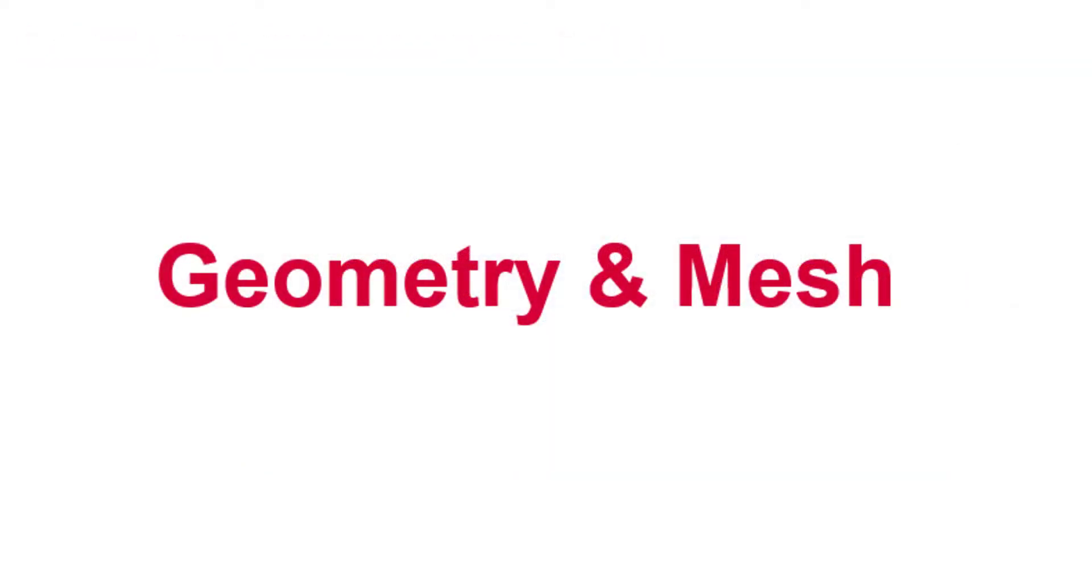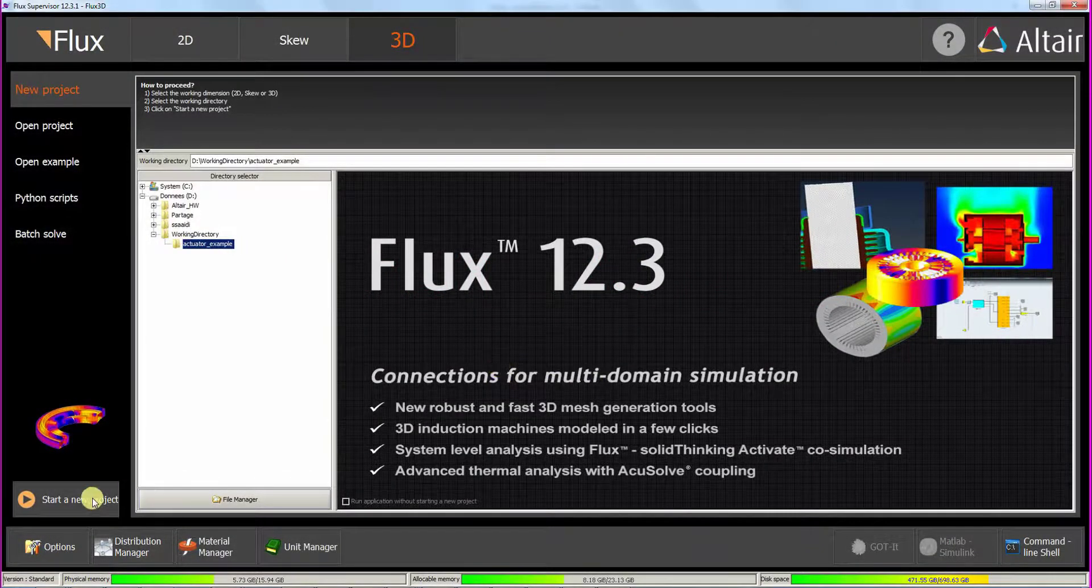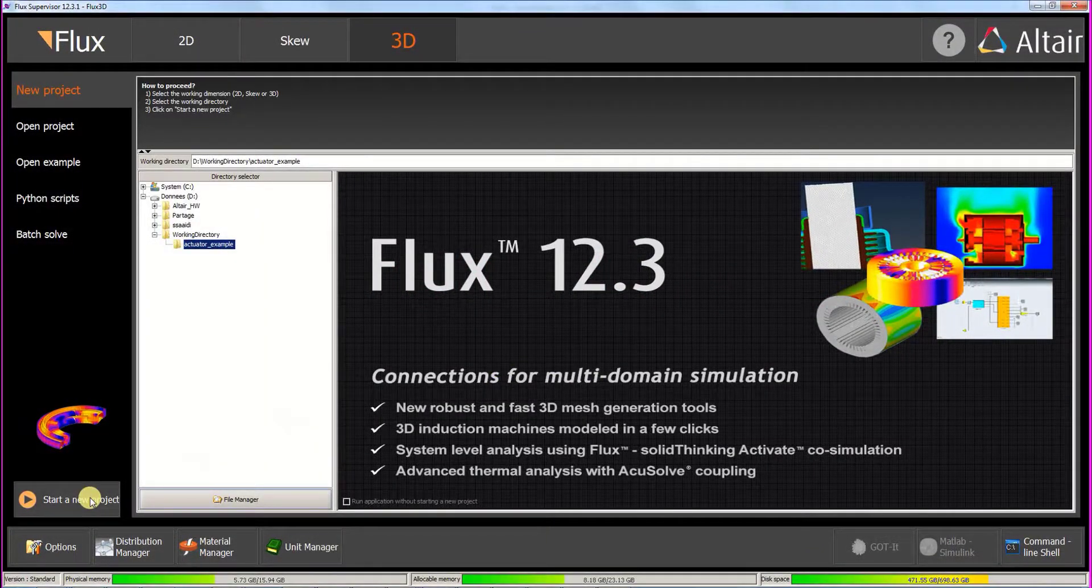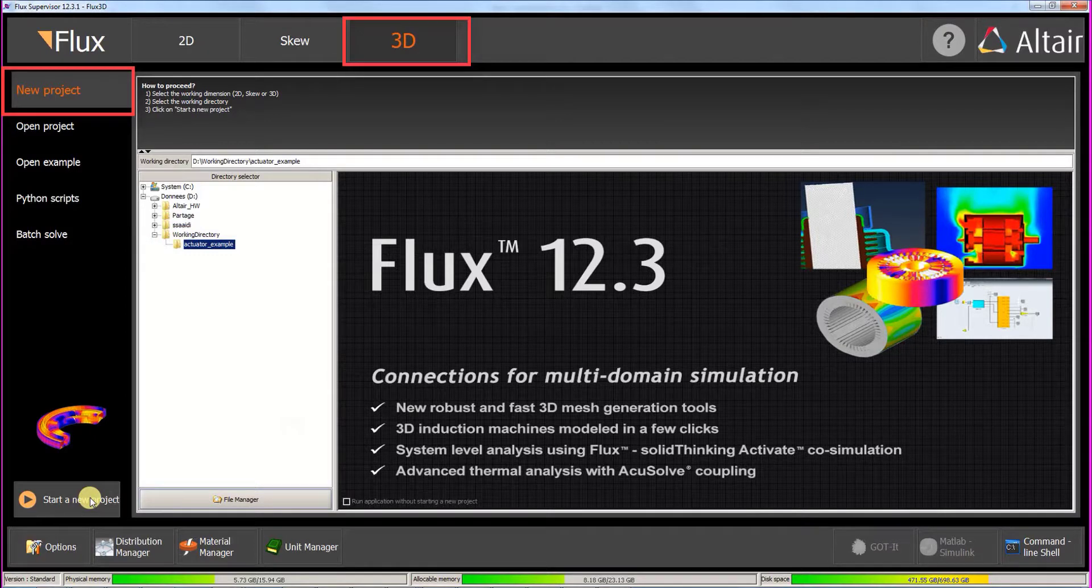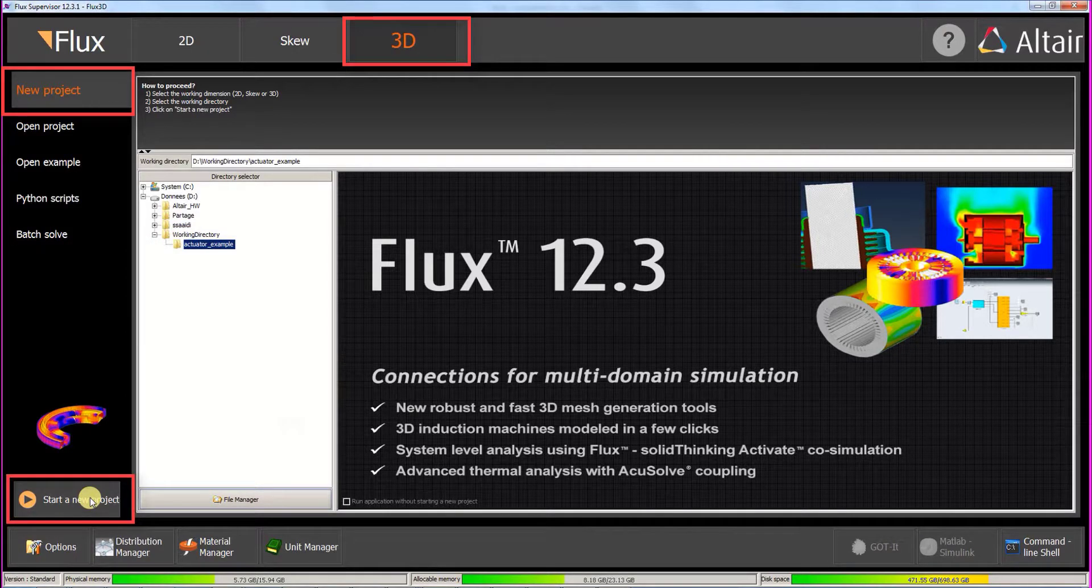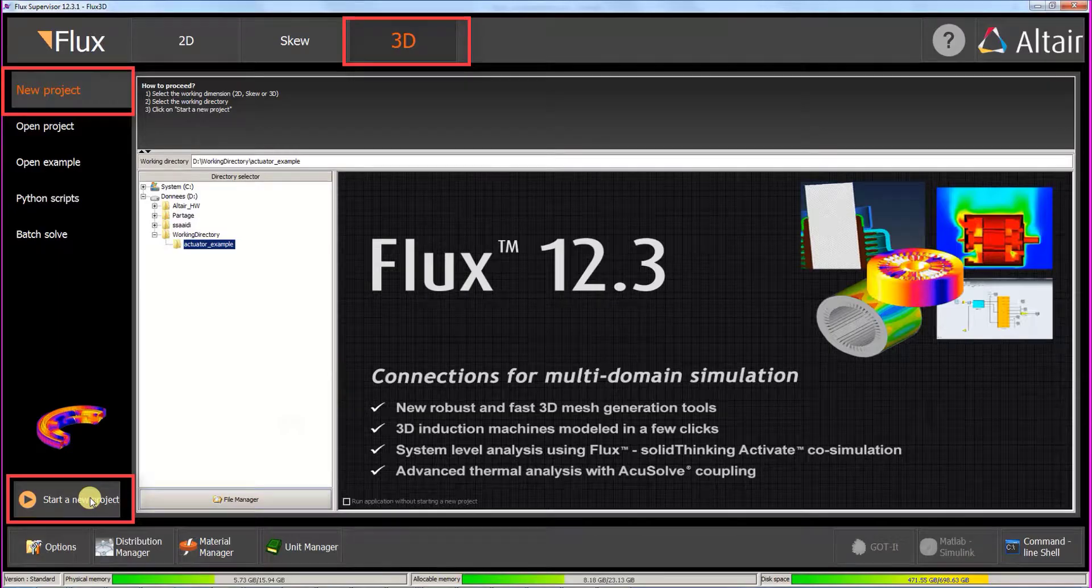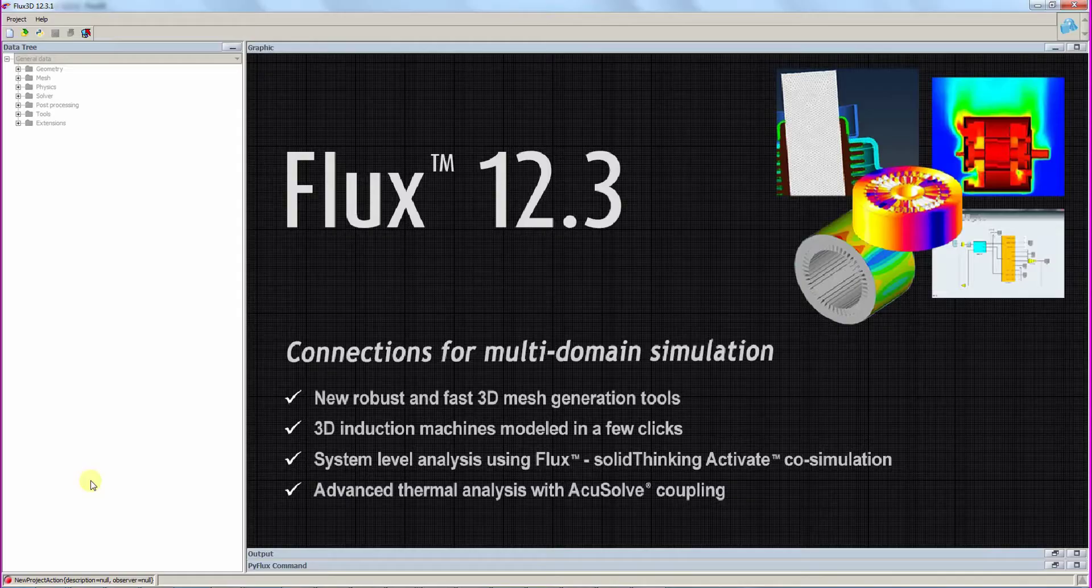Let's start with the first step, geometry and mesh creation. We start in the supervisor. We choose a working directory and create a new Flux3D project. Flux is now opened.